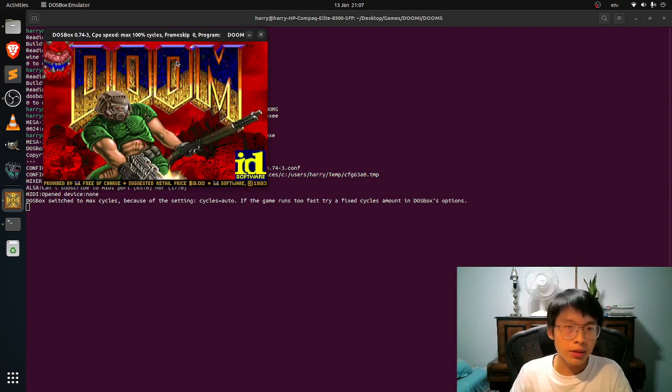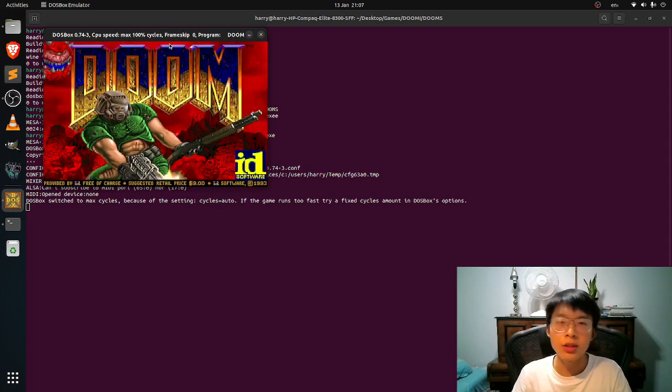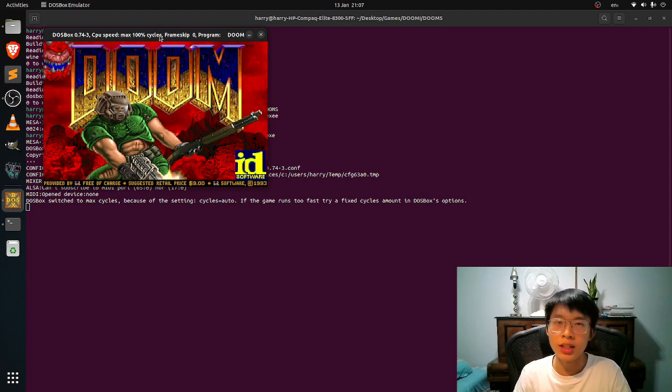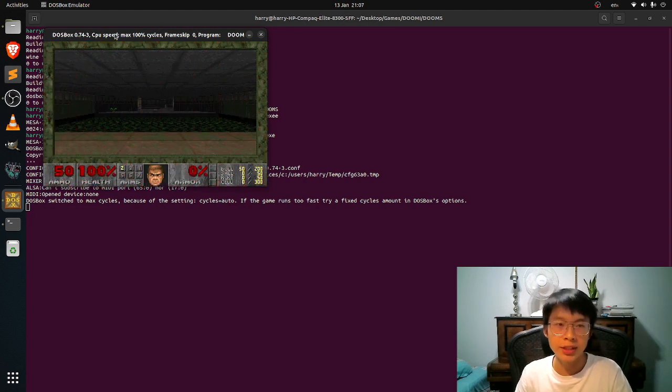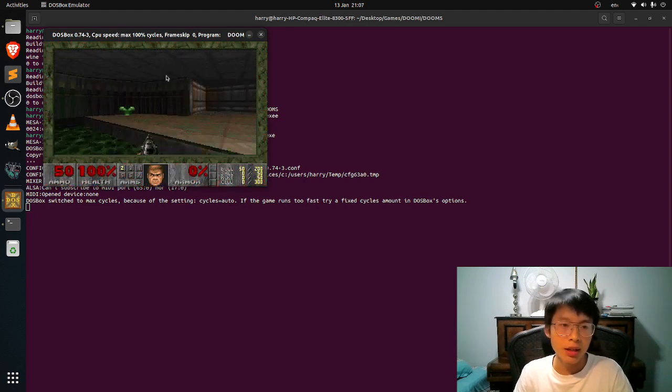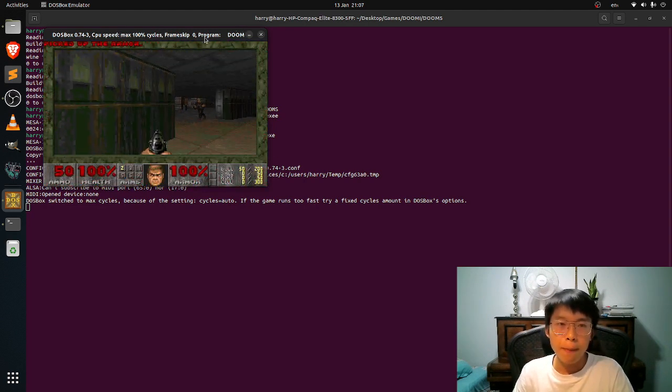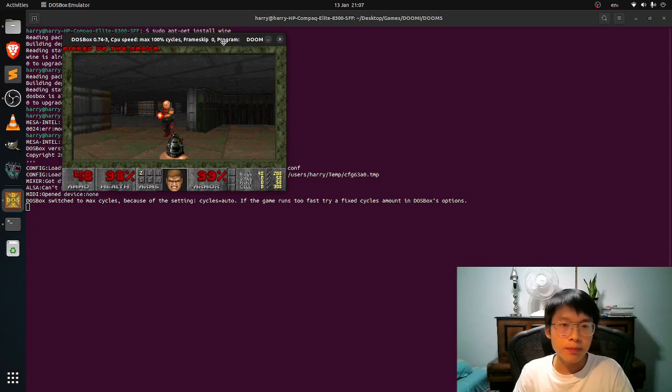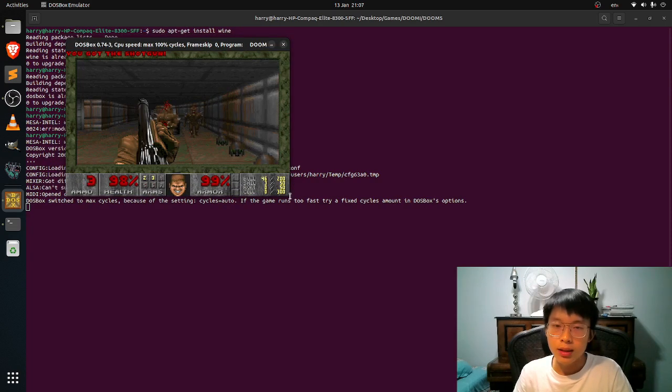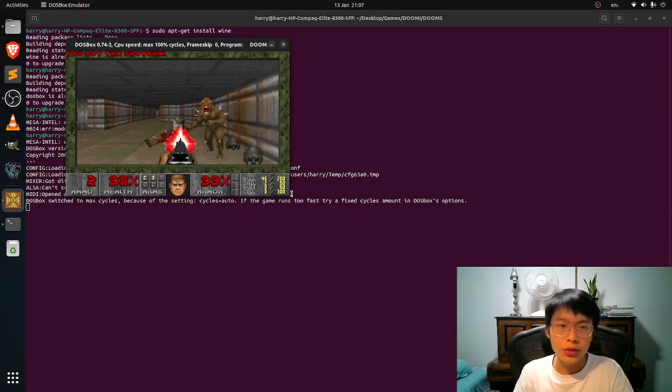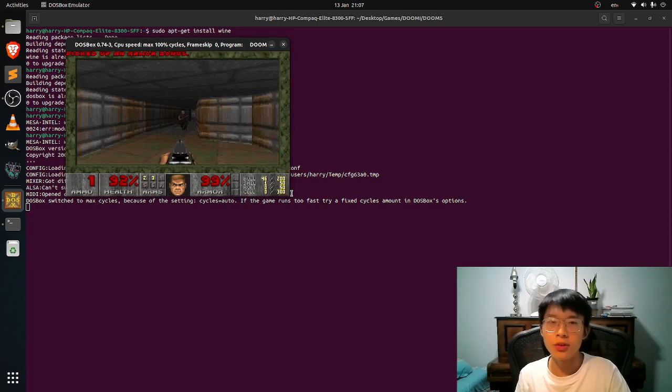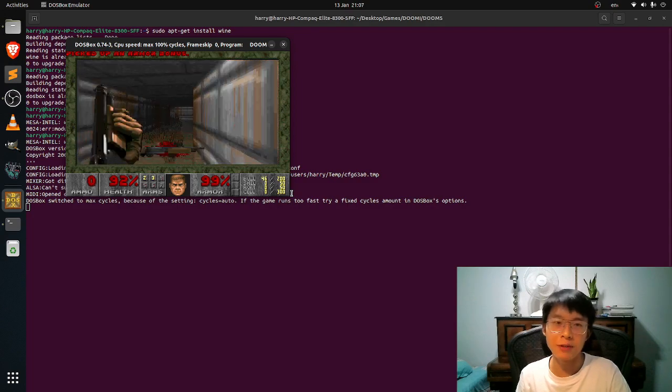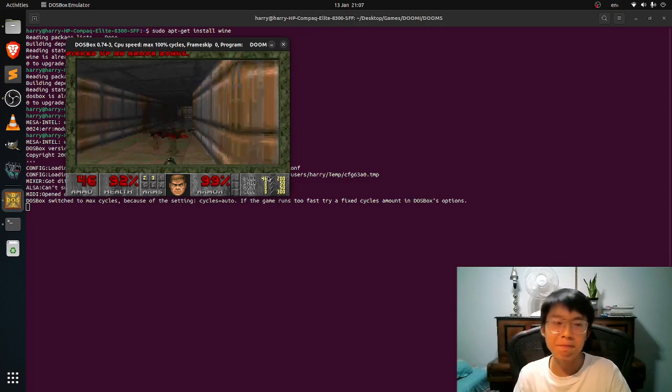And here you go. This is how you play DOOM on Linux. So simple and easy. So that's all for today. Thank you for watching. See ya.